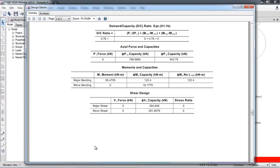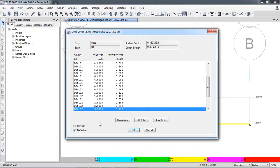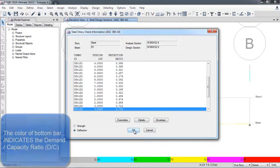The deflection criteria is also satisfied — the ratio is less than 1. This means the book has selected the right section, satisfying both the load requirement and the deflection requirement. That's all, thank you.